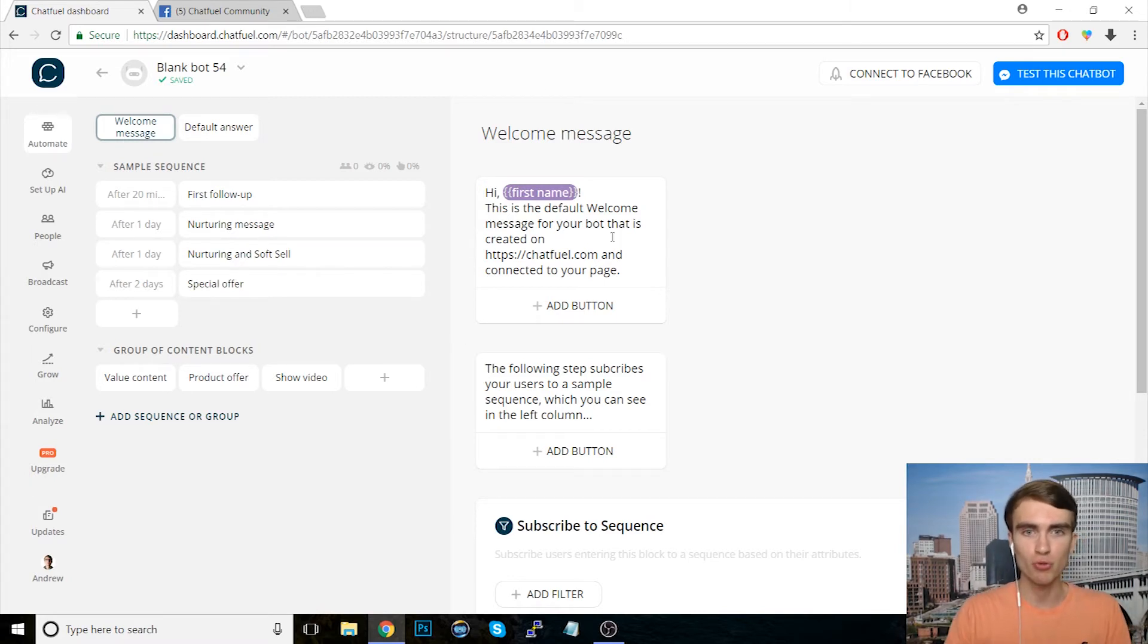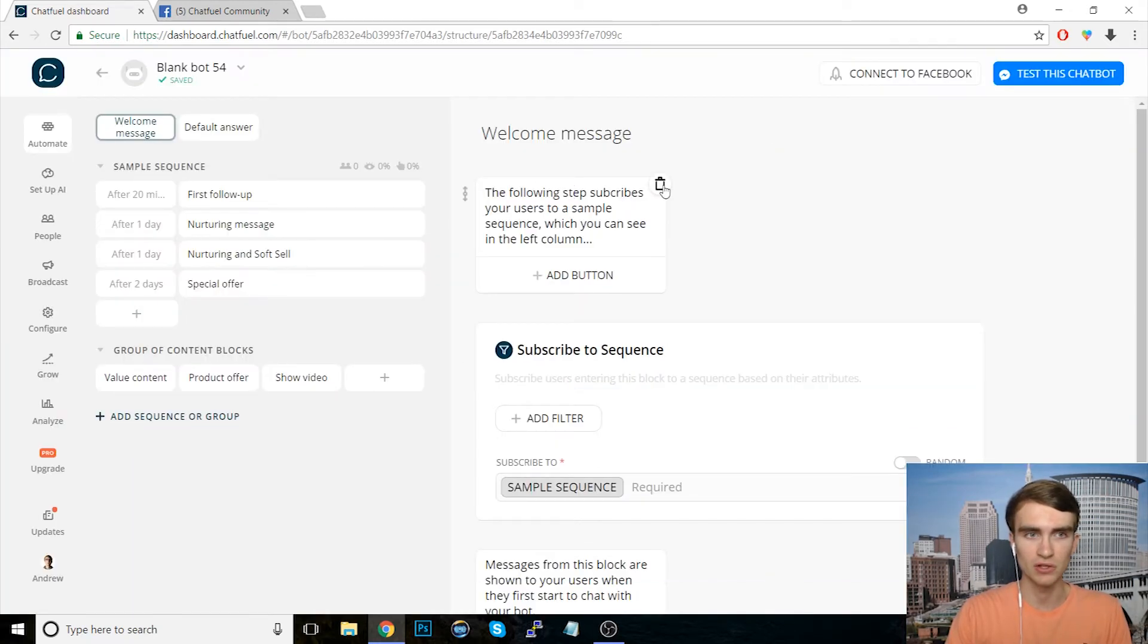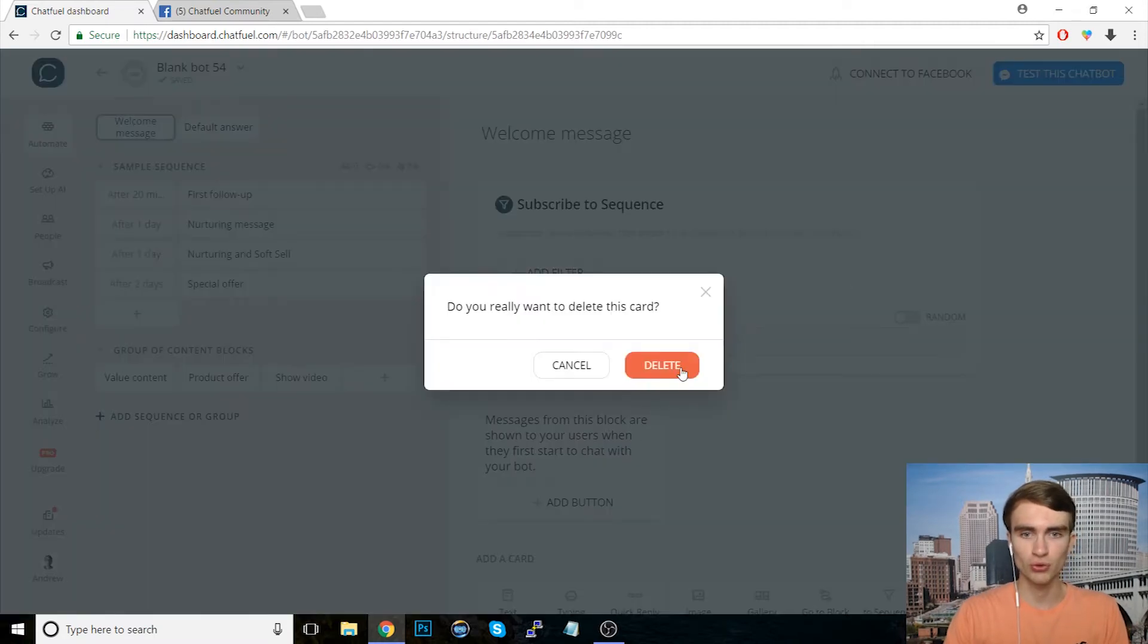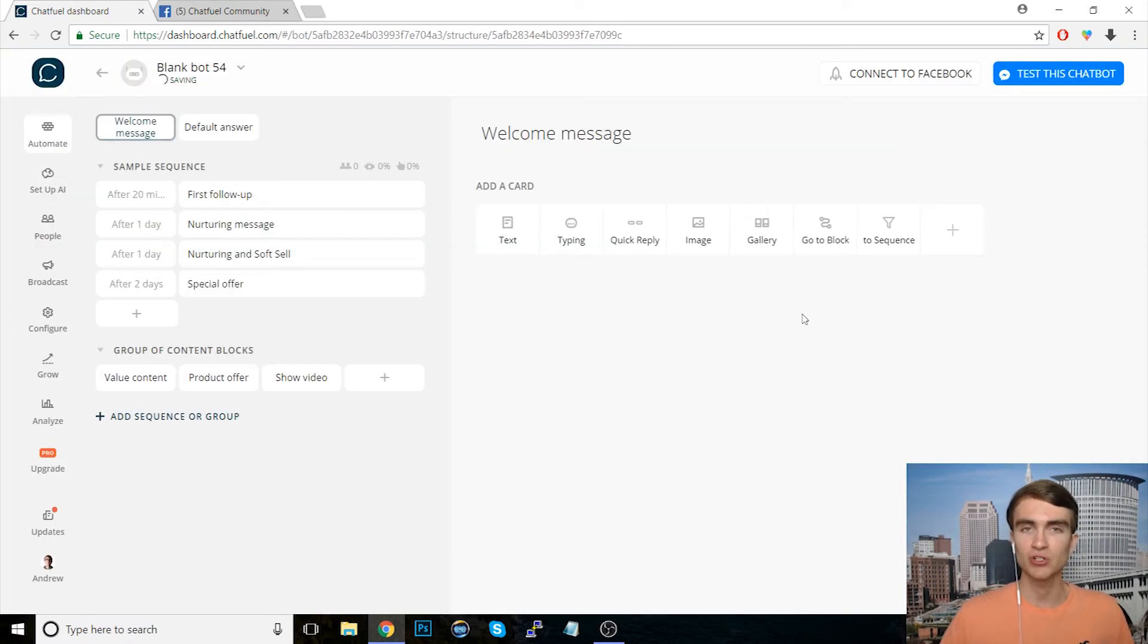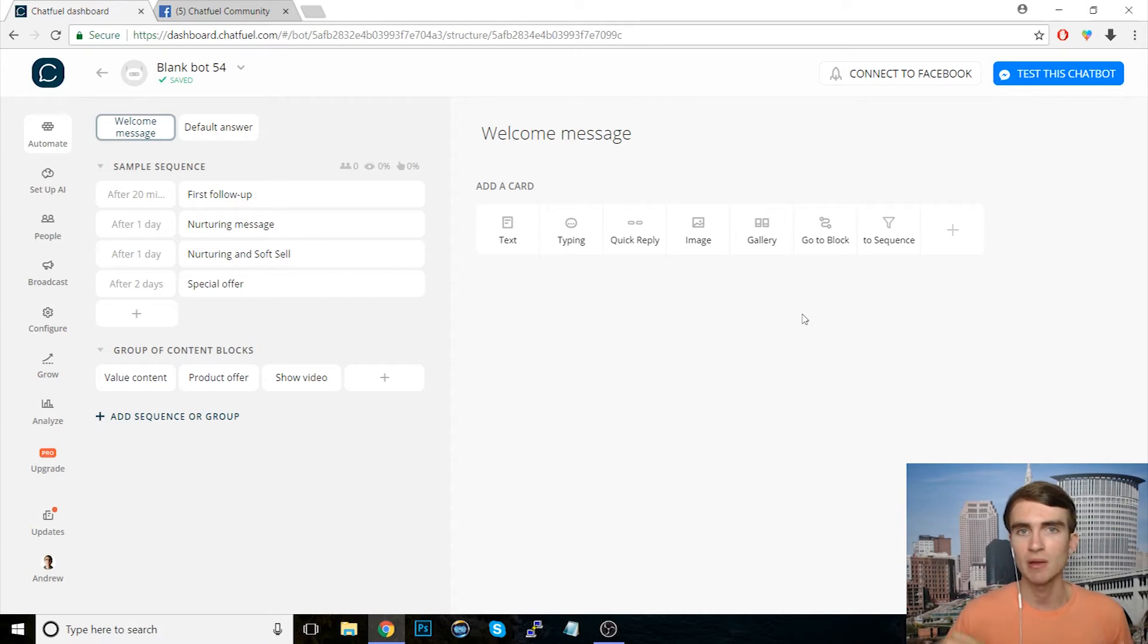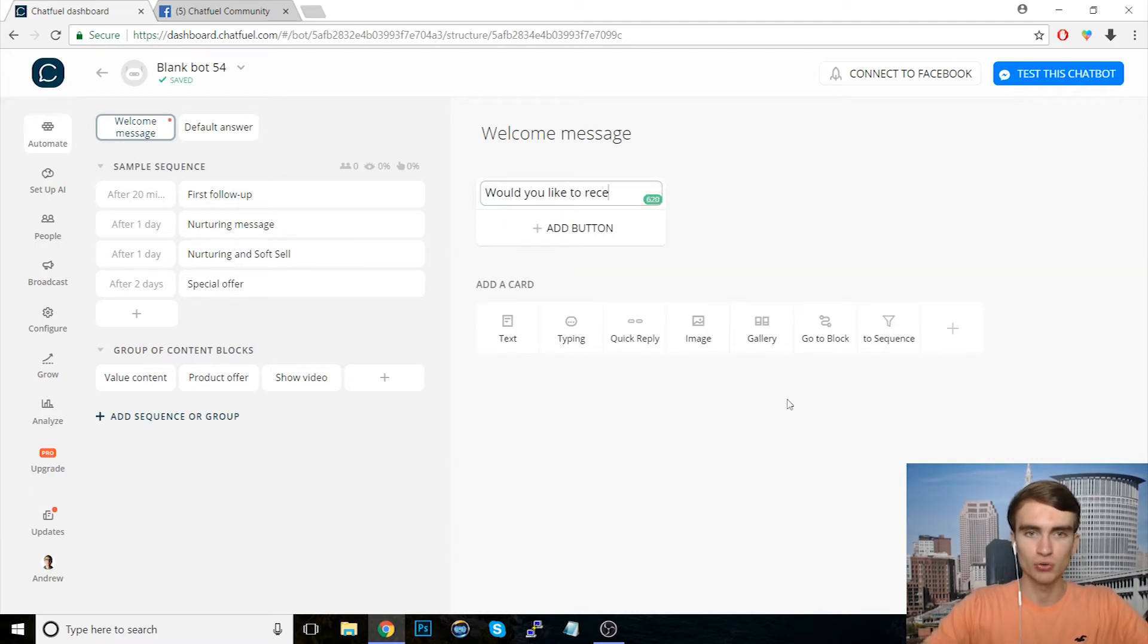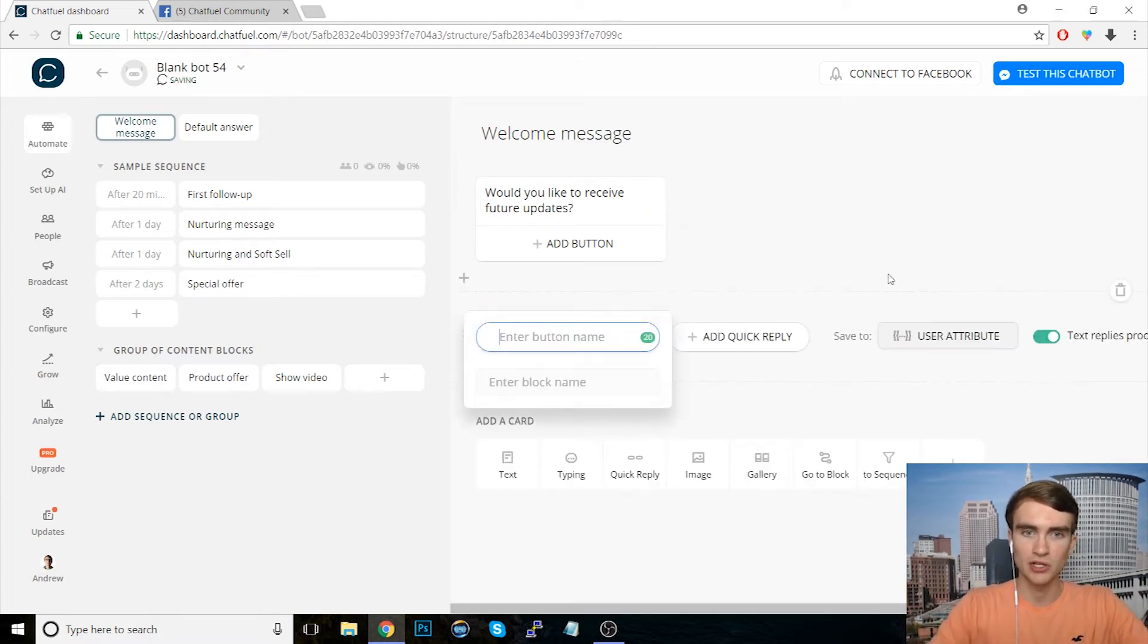First, I'm going to create a new blank bot here essentially, and to do that I'm going to delete all of this default content here. And so what we're going to do right off the bat here is basically as soon as somebody gets into our bot, we want to say, hey, do you want to subscribe to future messages? So let's start off here saying, would you like to receive future updates, for example, and then we'll use quick replies here.